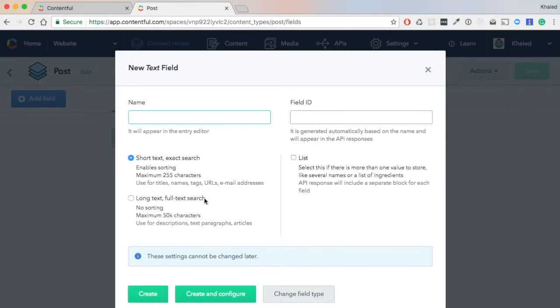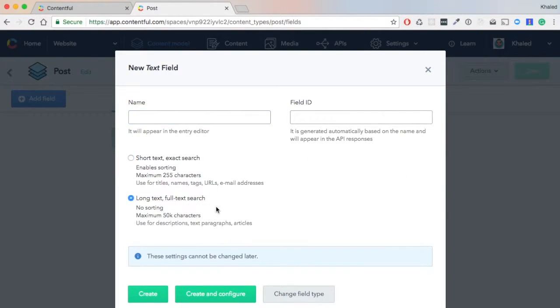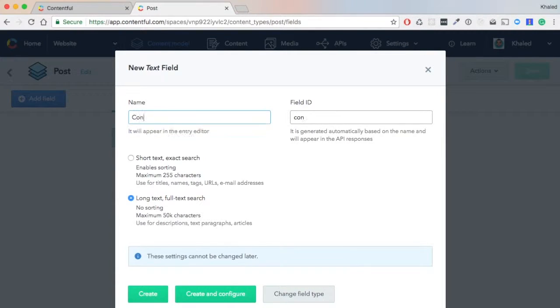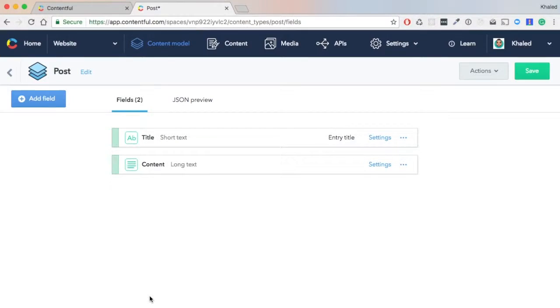It will be short text, and then we hit 'Create'. Now let's add the content. It will be text, but long text. We call it 'Content' and hit 'Create'.